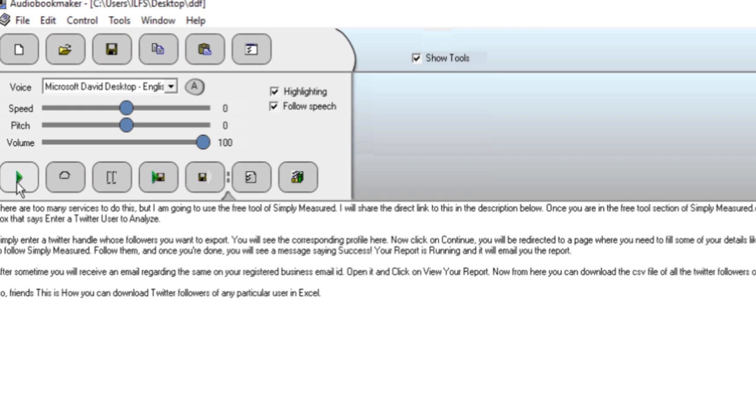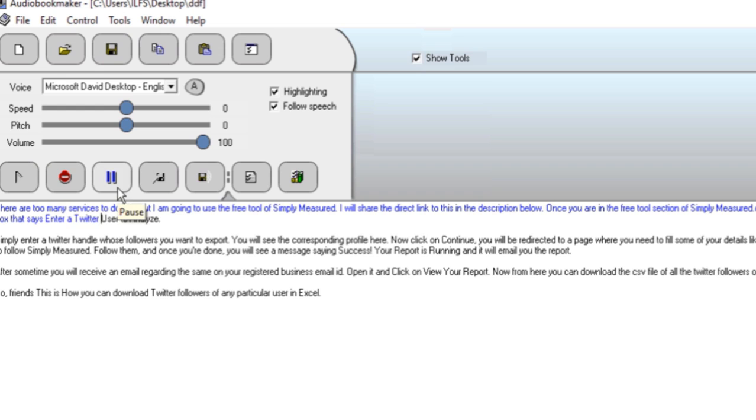If you find everything okay, click on the start button and the tool will start reciting text from this box. Interesting, right?